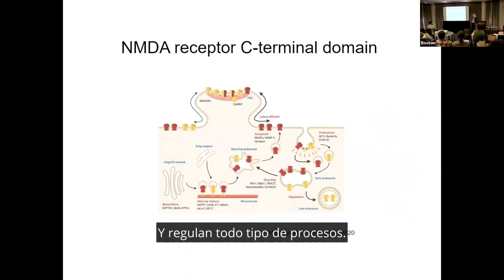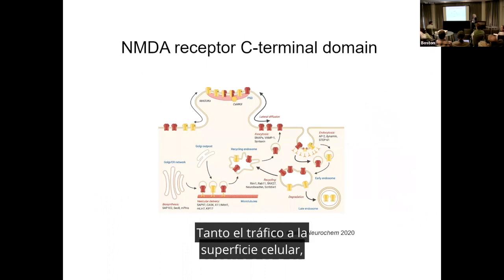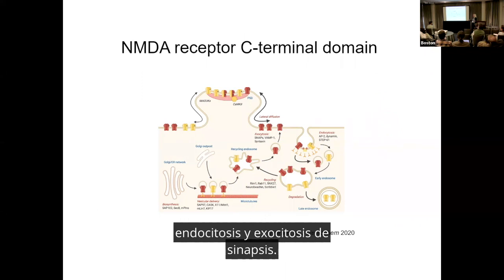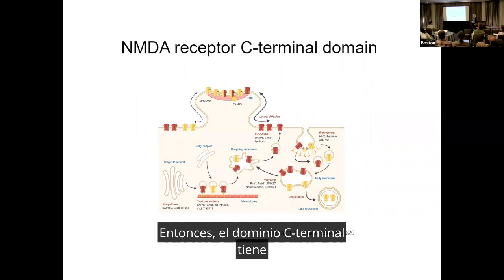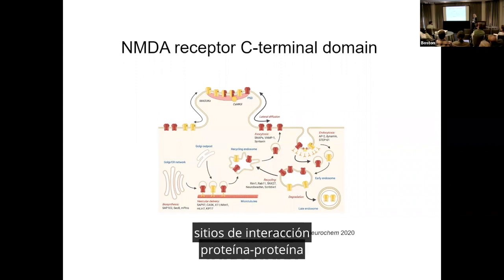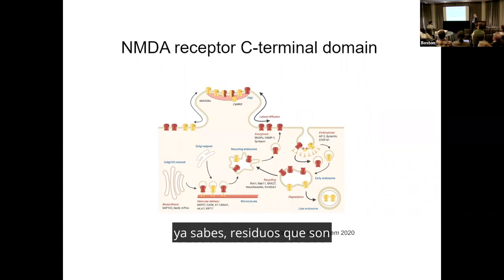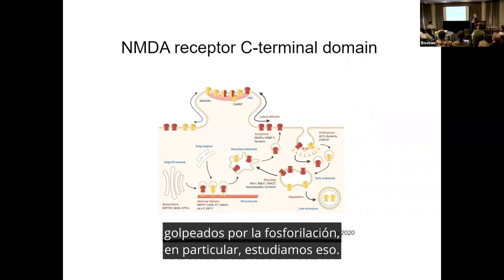The C-terminal domains regulate all sorts of processes: trafficking to the cell surface, lateral mobility, capture at synapses, endocytosis, and exocytosis. The C-terminal domain has protein-protein interaction sites and also post-translational modification residues that are hit by phosphorylation in particular.